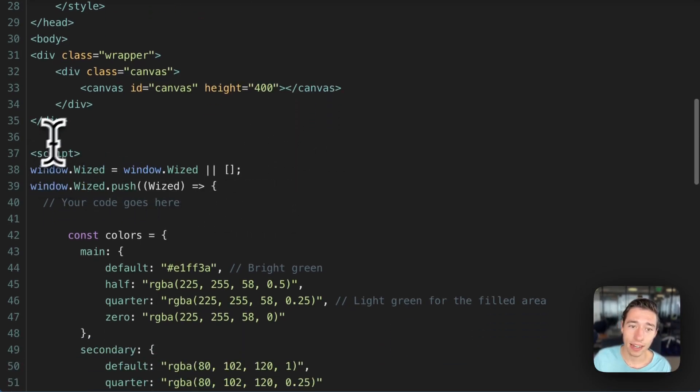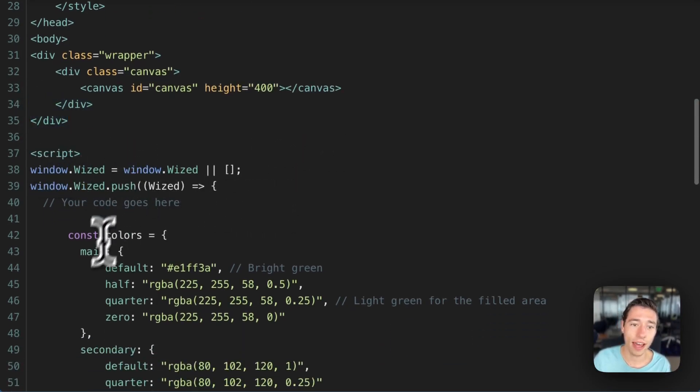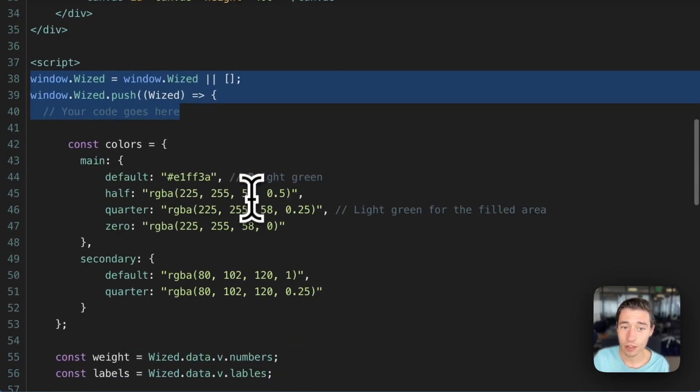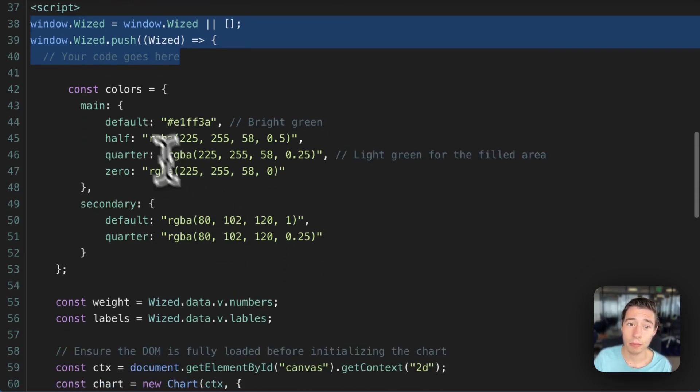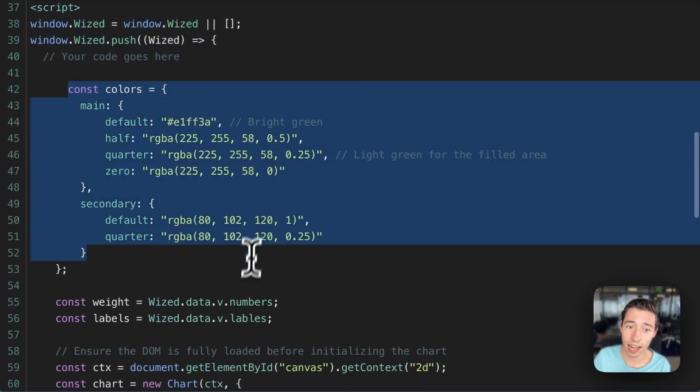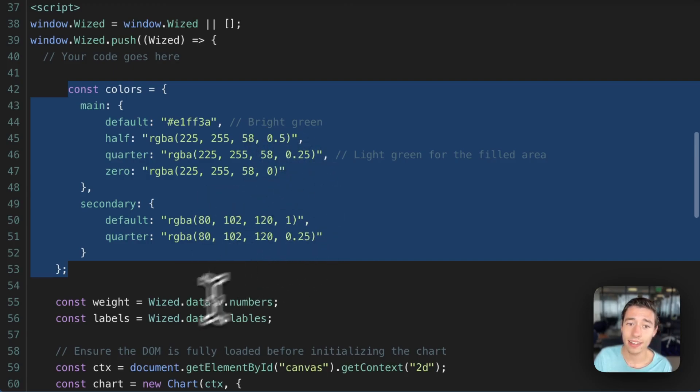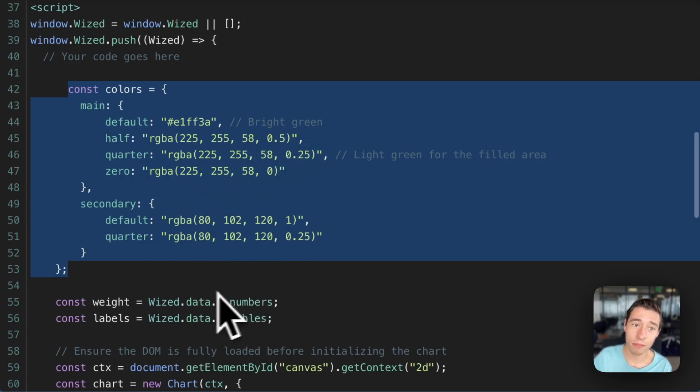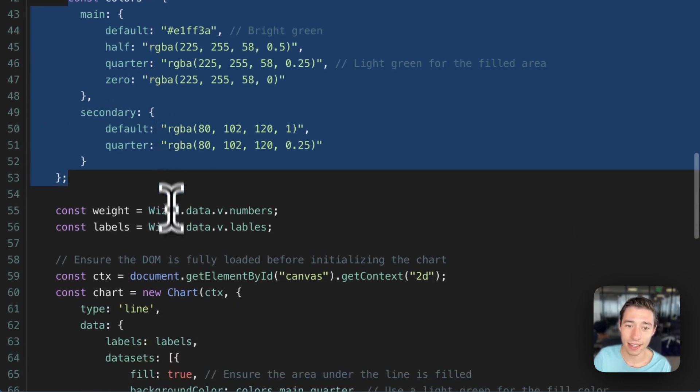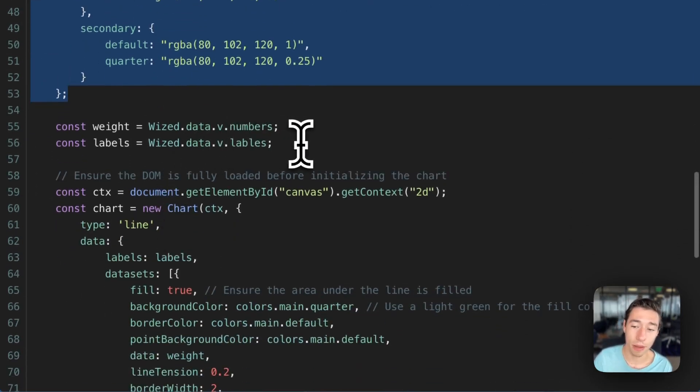Then we're just closing those divs and now we need to initialize Wized API so that we can get the dynamic data to the Chart.js. But most importantly, we've got to set the colors of the chart so that the colors are matching our theme that we have on our website or our web app.